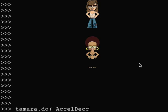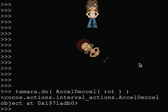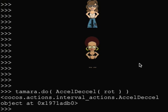She is using the accel-decel action. It accelerates and decelerates in the same action.